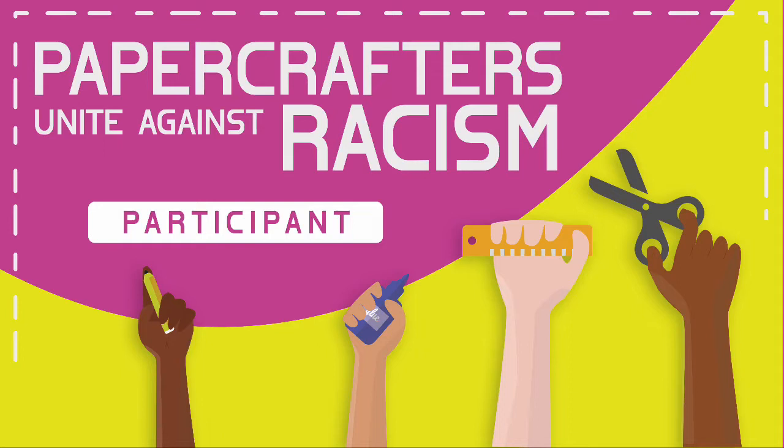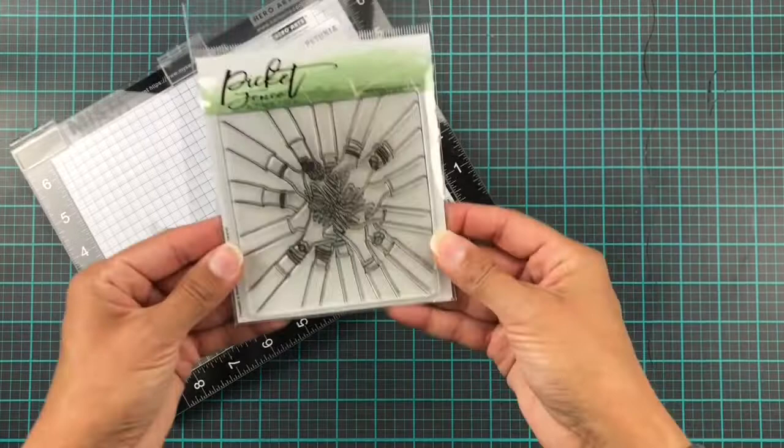Hi everyone and welcome to a very special video hop. Today we paper crafters are uniting against racism in a wonderful video hop organized by Justine Hovey.